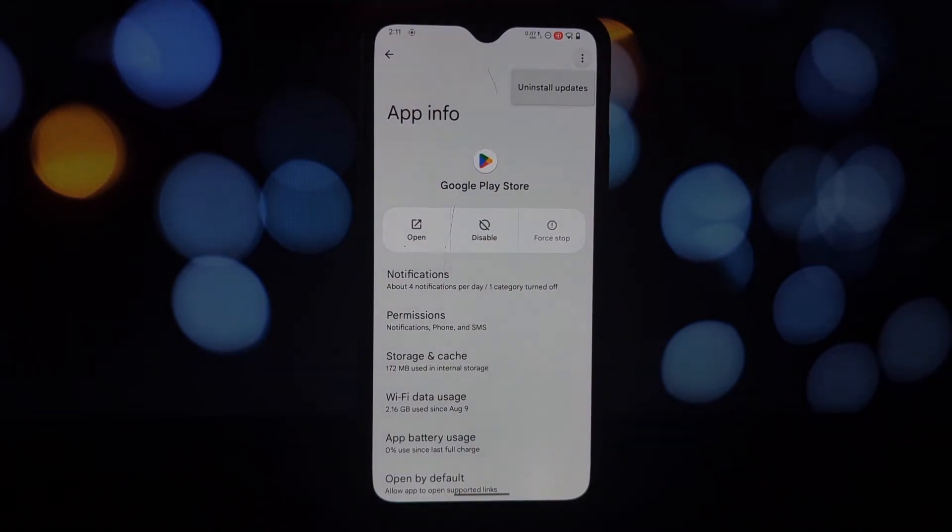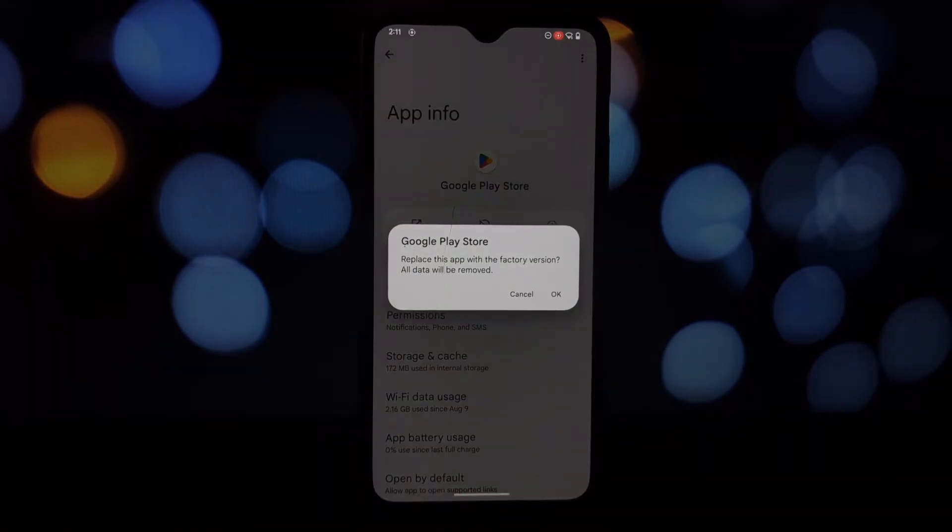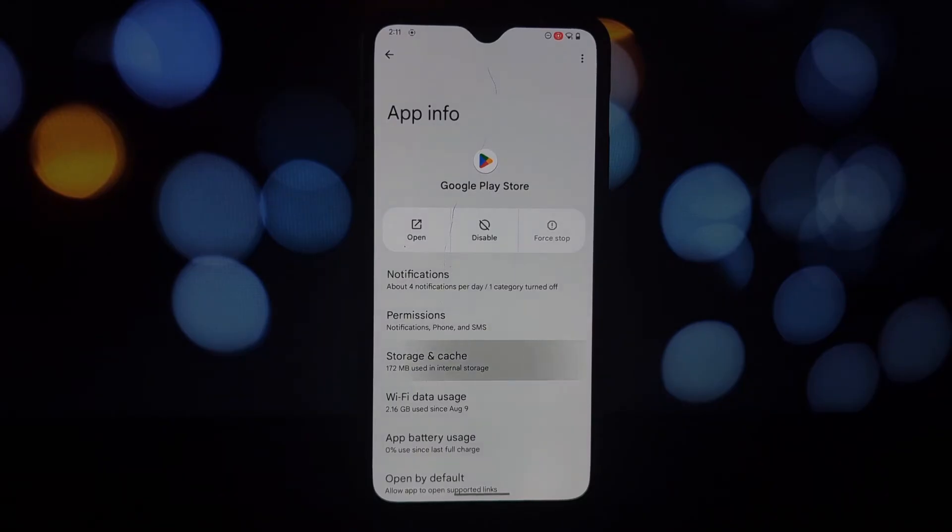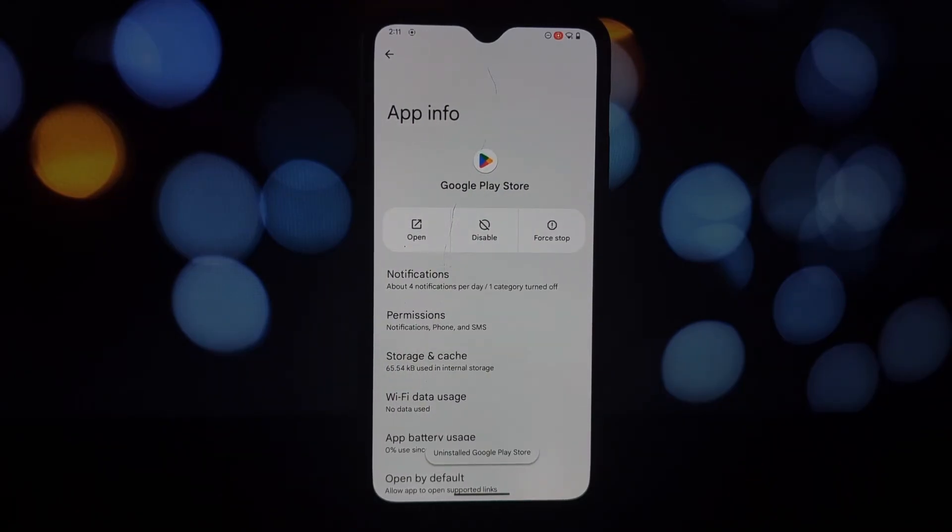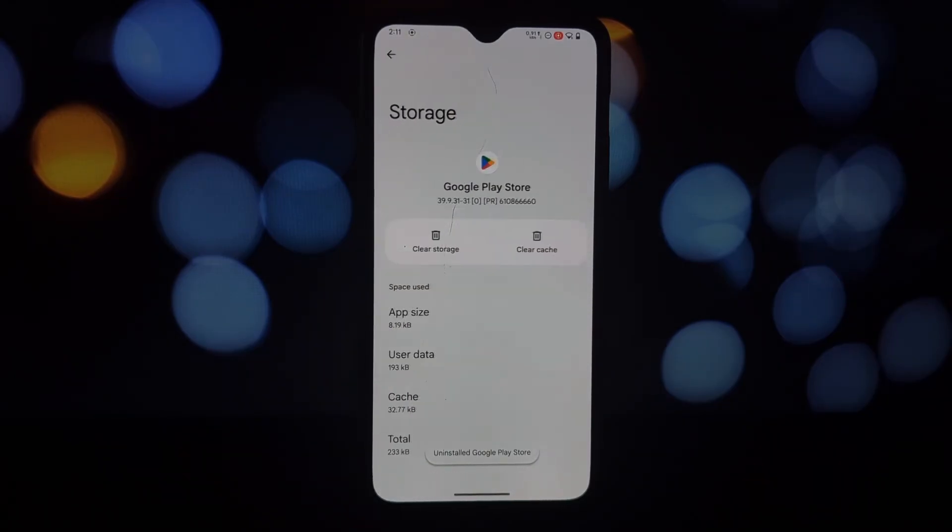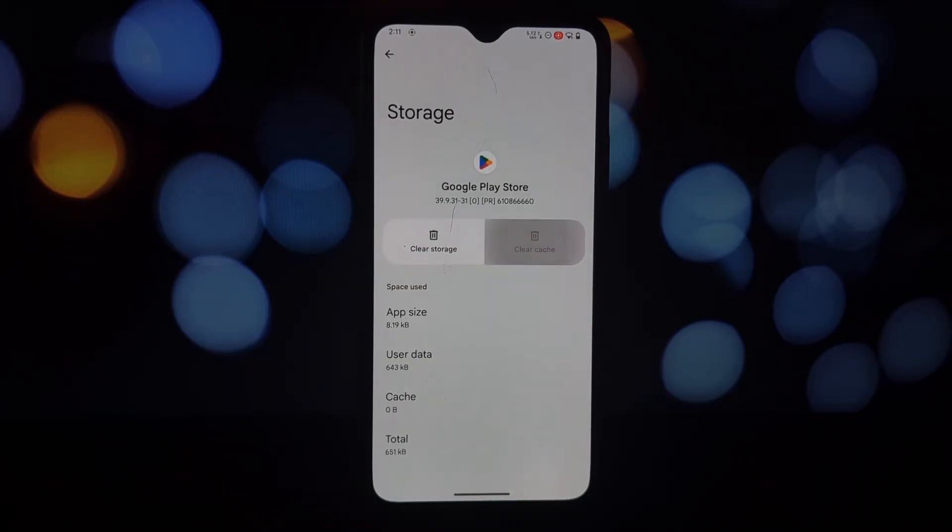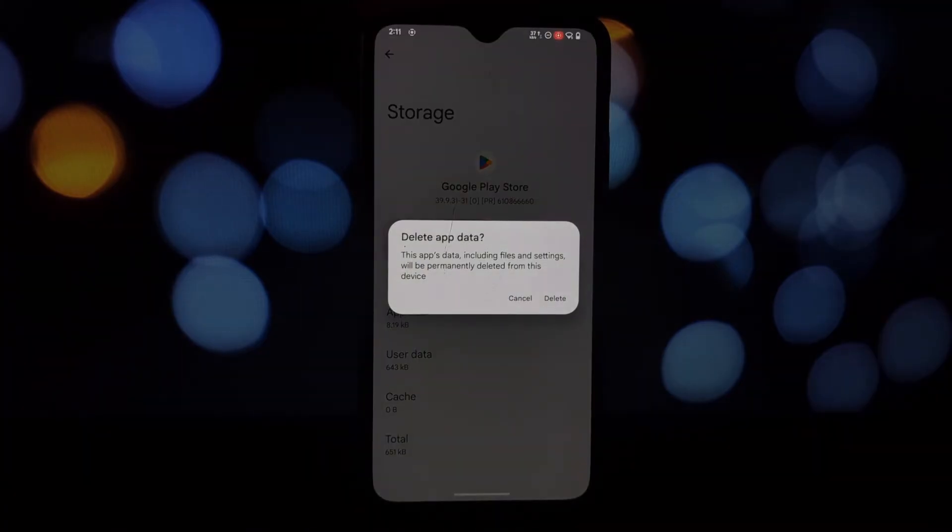Go to Play Store app settings, clear its cache and data, and uninstall any updates. Now reboot your device.